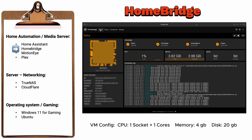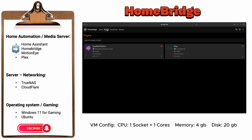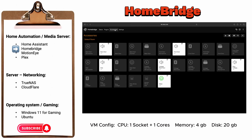HomeBridge is a powerful tool that allows you to integrate devices that are not HomeKit certified into your HomeKit or Home Assistant ecosystem. This means that even if your smart devices do not natively support Apple's HomeKit platform, you can still control them seamlessly through your HomeKit enabled devices or the Home Assistant platform.